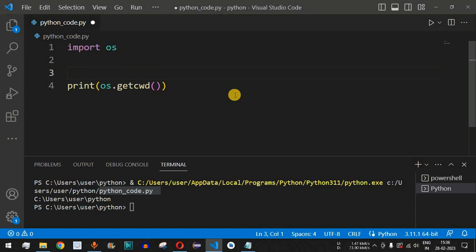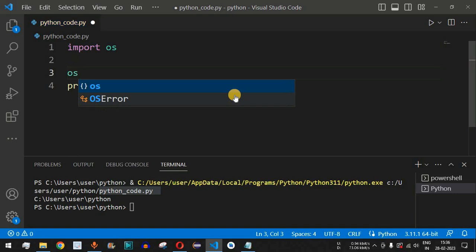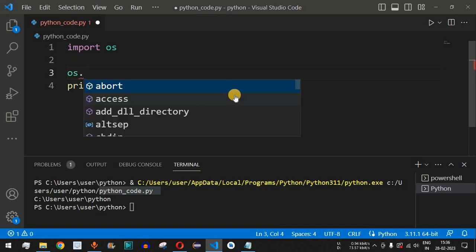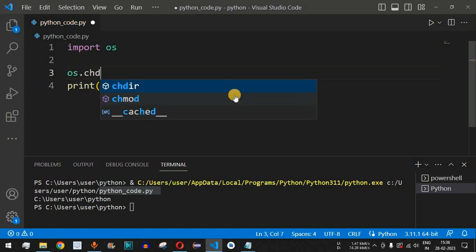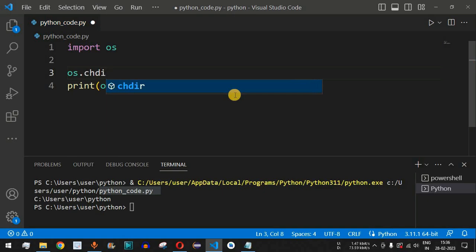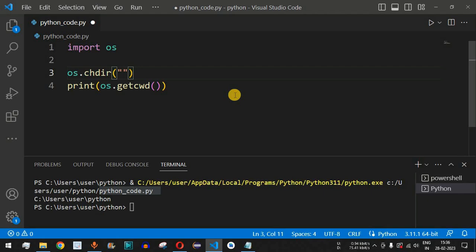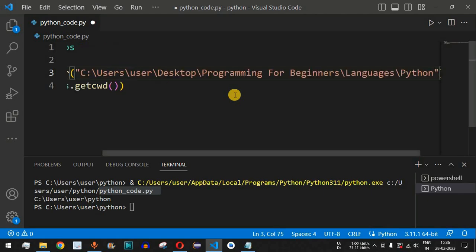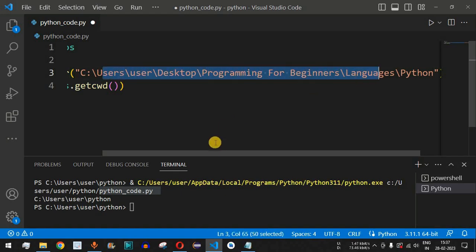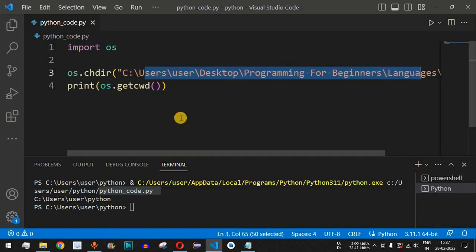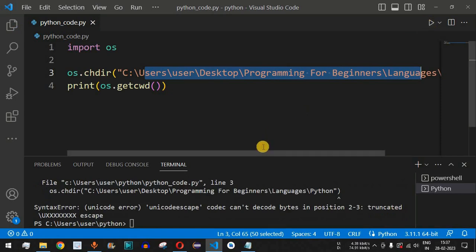Before the line that gets the current working directory, we will change it using os.chdir(). We use the os module name followed by dot and chdir, then inside the parentheses we provide the path of the directory we want to change to. We paste the copied path as the argument.